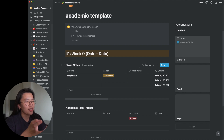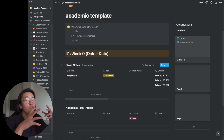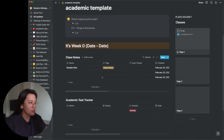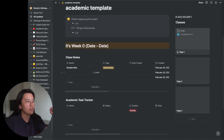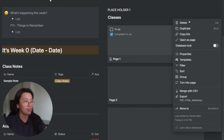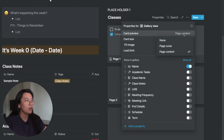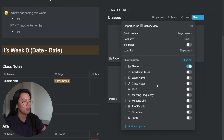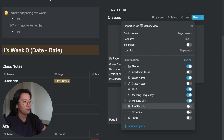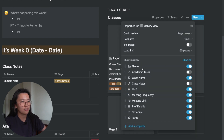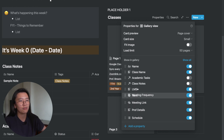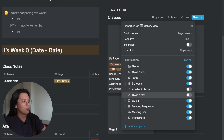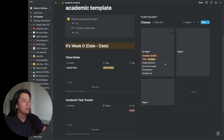Now it more or less already looks like the template I showed you earlier. But now it's time to make it more functional by creating custom views for each database. First, we'll work on the class cards. Let's tweak the property settings to change what shows on the gallery view. I'll set the card preview to show the page cover, keep card size small, and enable the following properties to display on cards: class name, term, schedule, learning management software, and meeting frequency.